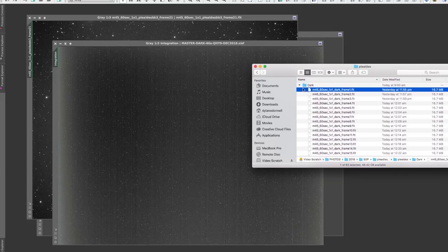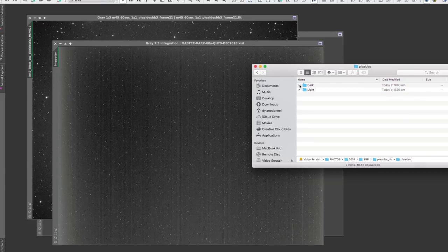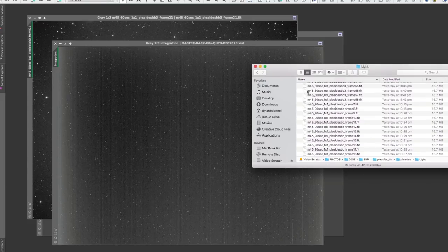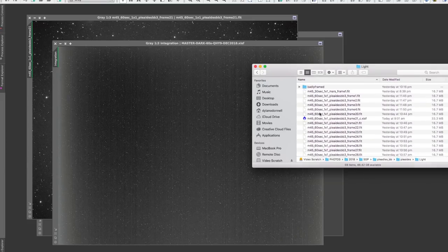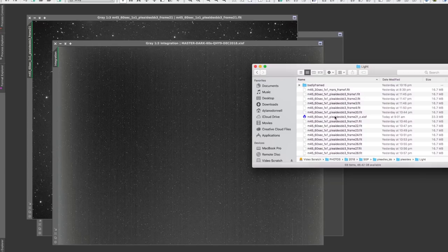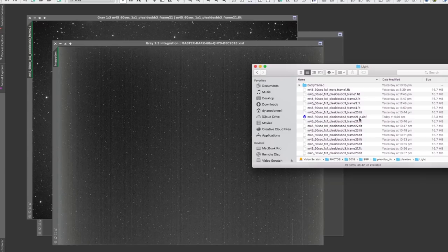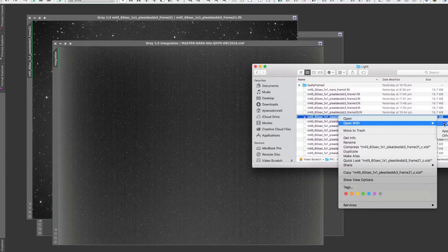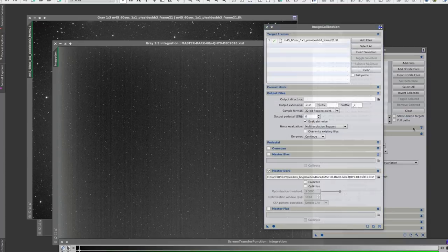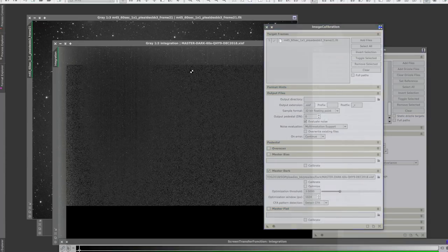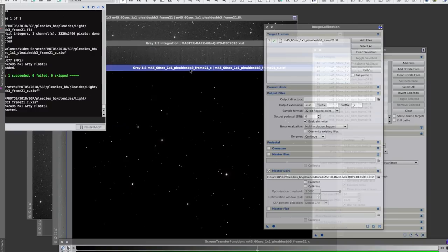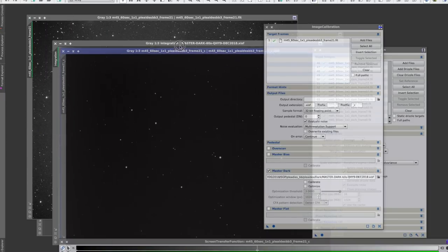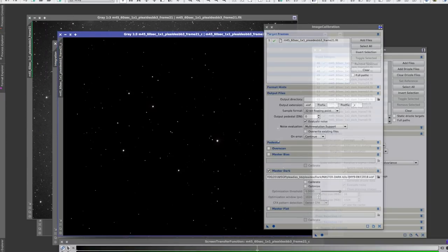Now I'll open up the lights folder and there should be a new one in here—there it is, underscore C, so that's calibrated, underscore calibrated. So I'm going to open that in PixInsight and give it an auto stretch.